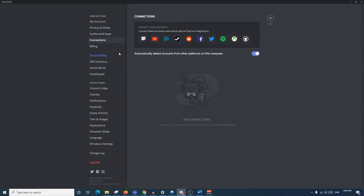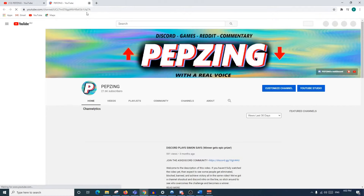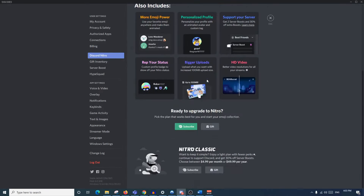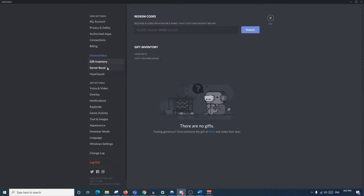When anyone clicks on your account they will see your connected accounts, and if they click a button they'll be taken to the account you've linked, such as your YouTube channel. Billing is just for Nitro and payments through Discord - this is where you go to buy or gift Discord Nitro or Discord Nitro Classic. I'll do a whole separate video in the future about whether Discord Nitro is worth it and how the payments work, so subscribe if you want to see that.